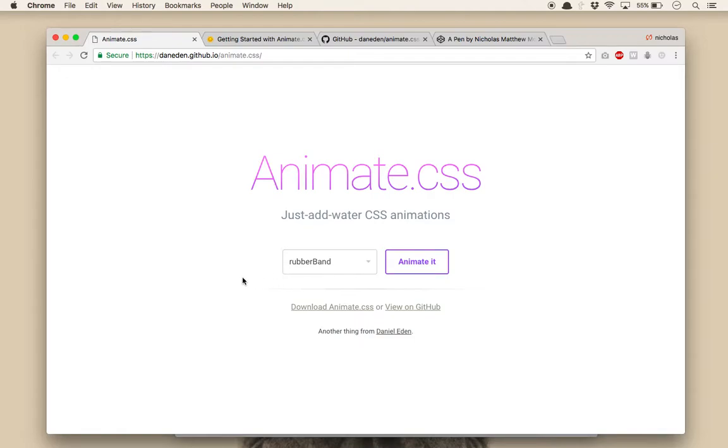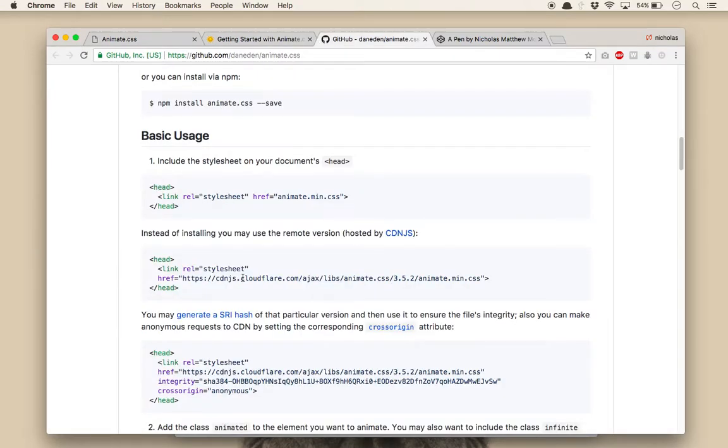To get started, the first step is to add the Animate.css source code to your project. You can either do so by downloading the code from the official site and adding it to your project directory, or you can simply link to the CDN hosted version, which you can find on the project's GitHub page.